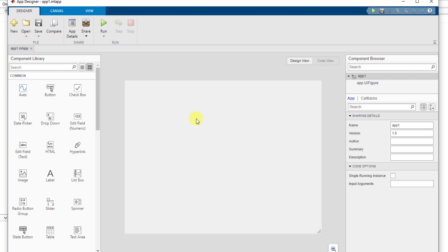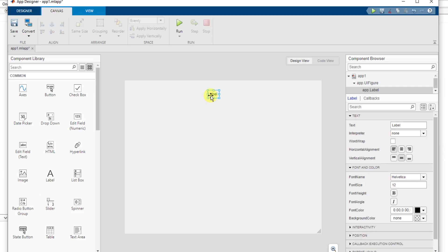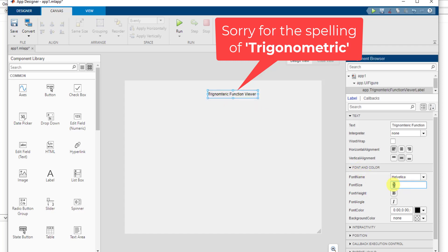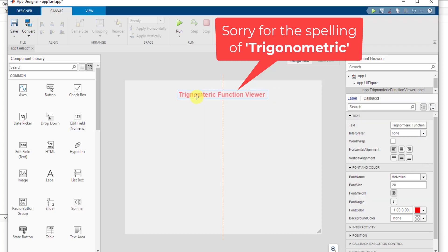Today we are going to generate a very simple app in which a user can select a trigonometric function, its time range and its frequency, and when they push a plot button, this app is going to plot a trigonometric graph of the chosen function. The very first thing we need is a label. I'm going to place a label and type 'Trigonometric Function View', change its font size to 20, bold, change its color to red, and place it in the center.